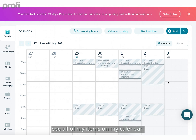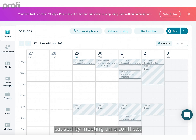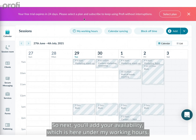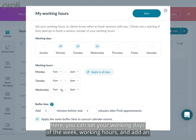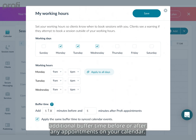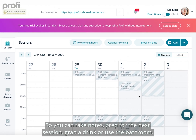Here I'll just sync up this calendar, and once I click out of here you can see all of my items on my calendar. Connecting multiple calendars puts an end to reschedules caused by meeting time conflicts. Next, you'll add your availability under 'My Working Hours,' where you can set your working days of the week, working hours, and add buffer time before or after any appointments.